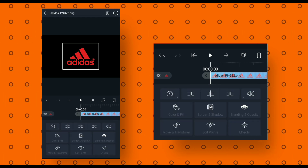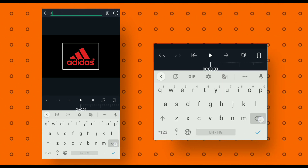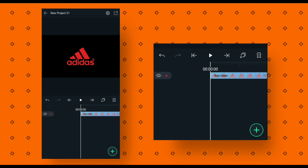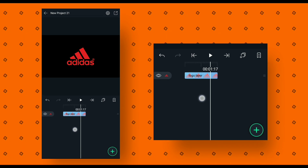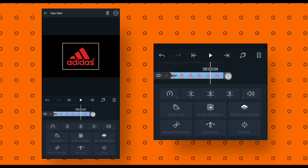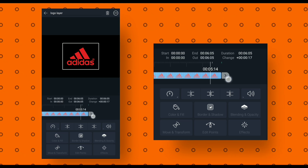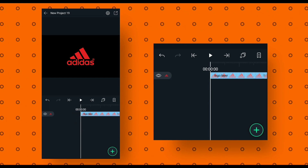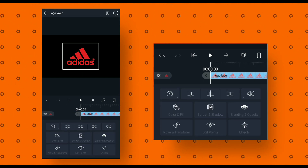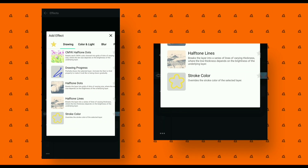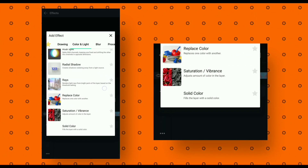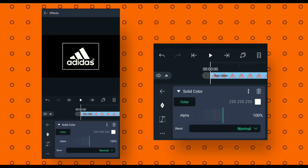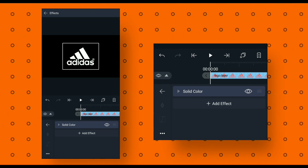Now go back and rename the layer to logo layer, then go back and increase layer duration to six seconds. Now we will change our logo color. To change logo color, go to effects, click on add effect, add solid color, then change the color to white. After that, go back.